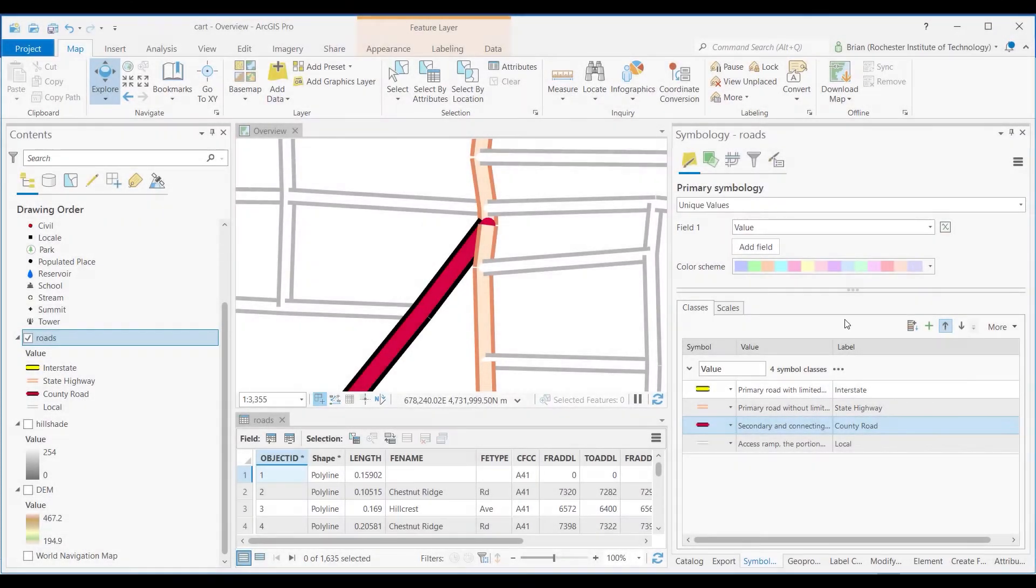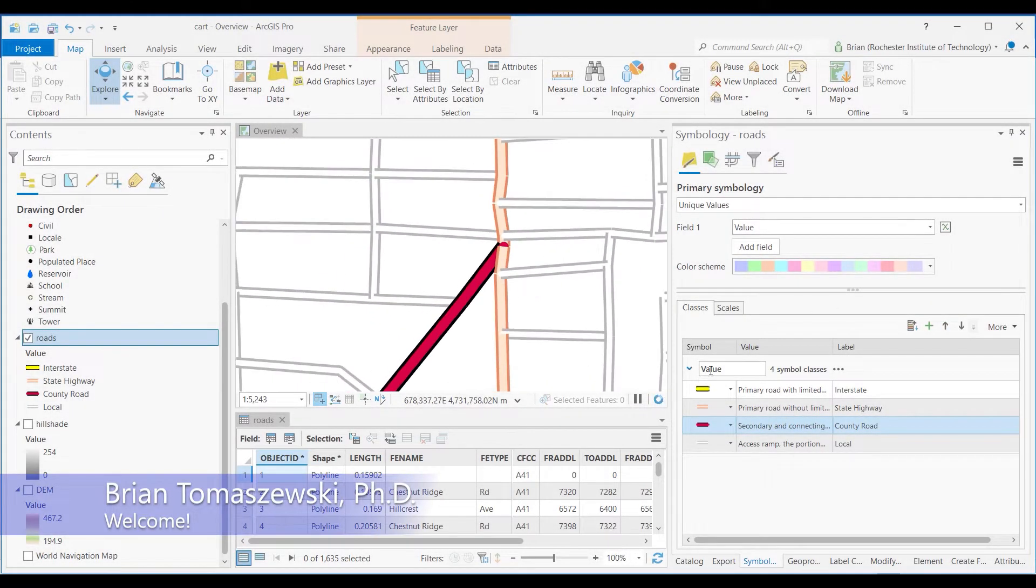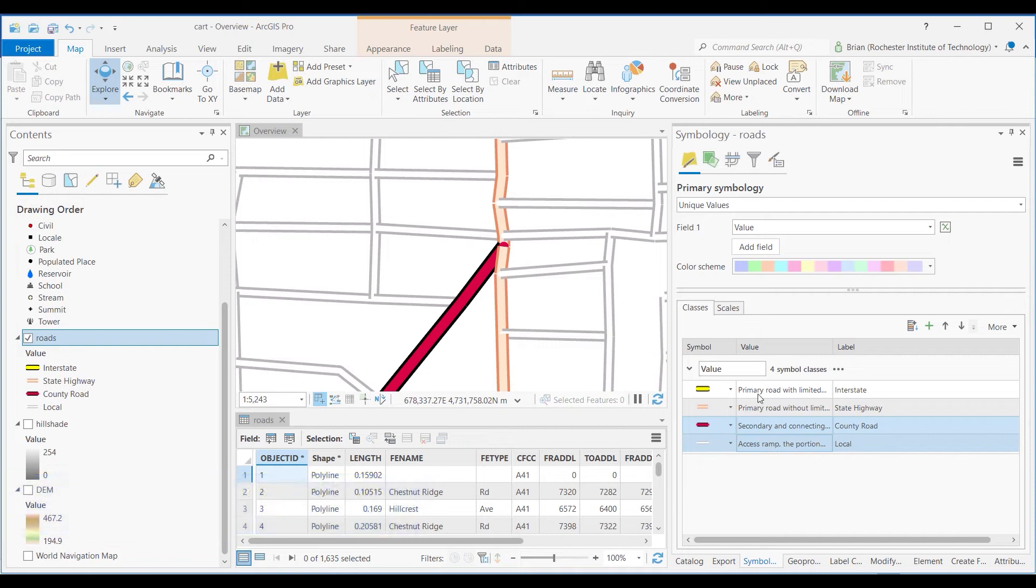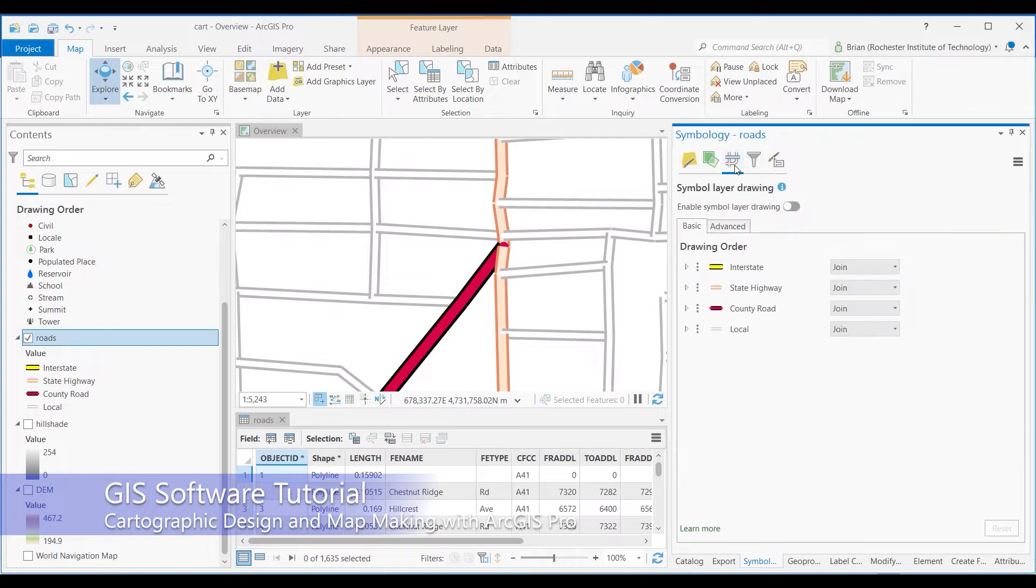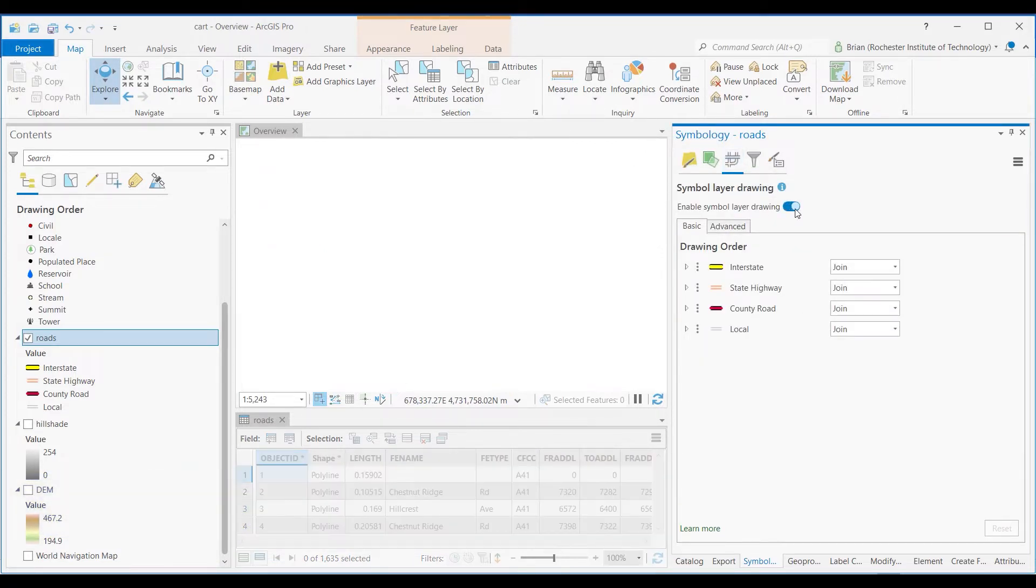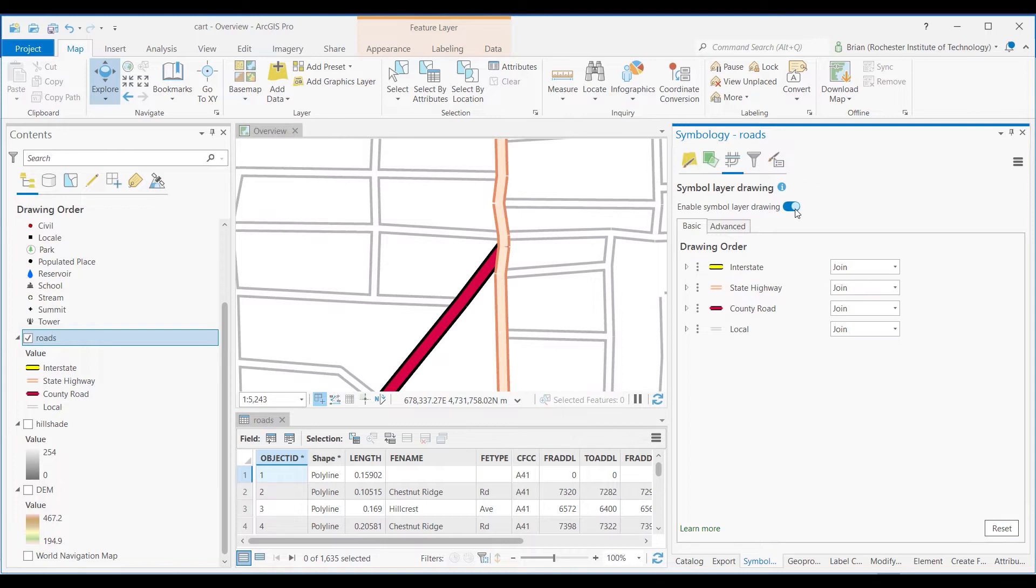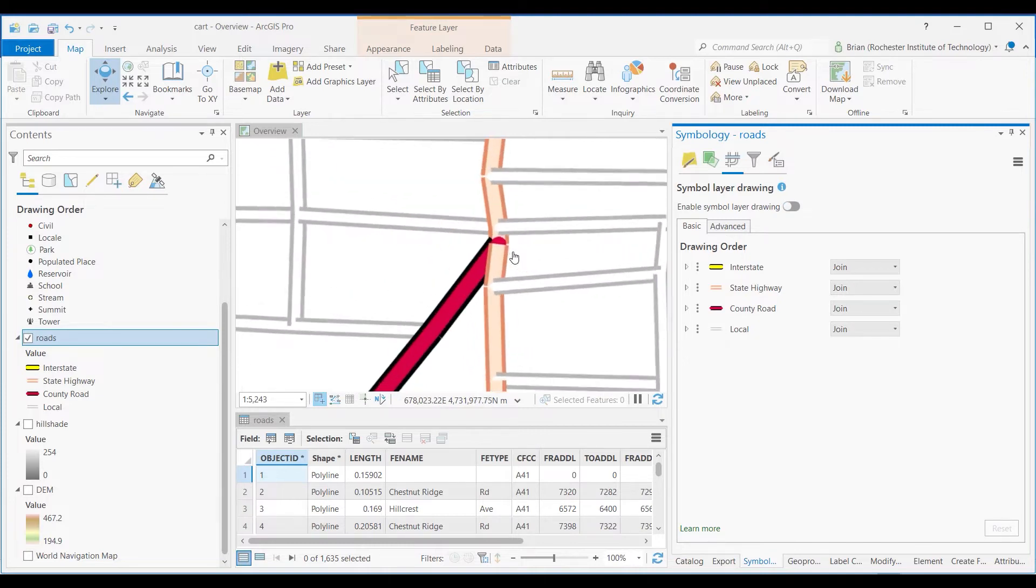Hi everyone, Brian Tomaszewski here. In this GIS software tutorial I will teach you about cartographic design and map making in the ArcGIS Pro software environment. If you want to learn how to use real-world GIS datasets with the cartography tools of ArcGIS Pro, this GIS software tutorial is for you.